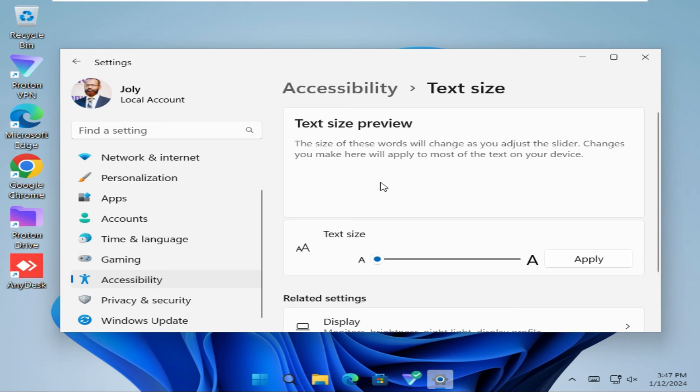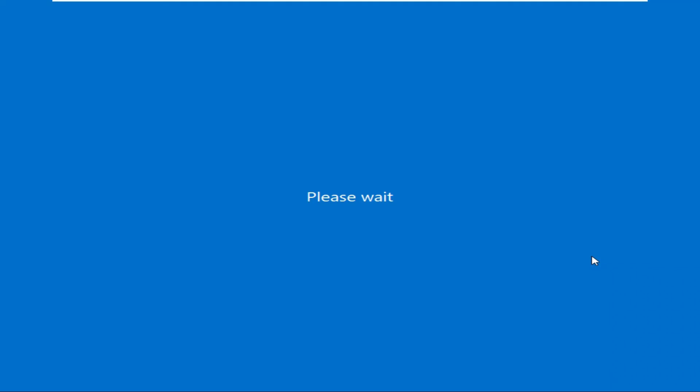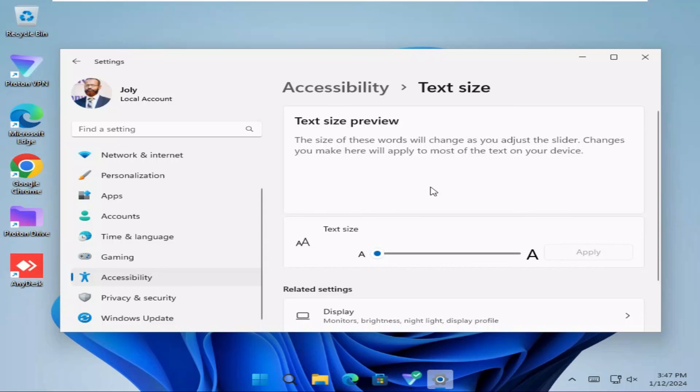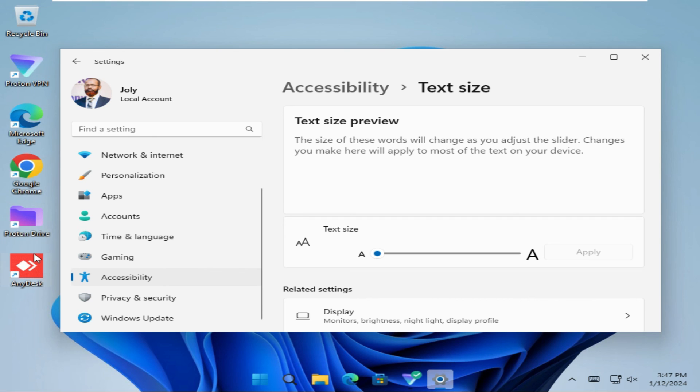Look, the preview has been minimized. Click on apply. Look, all icon text sizes have been changed.